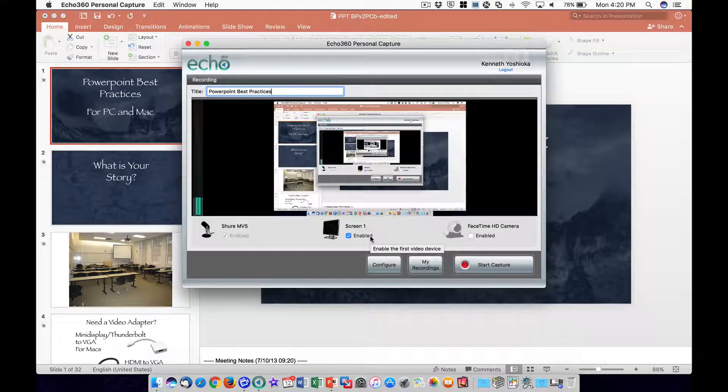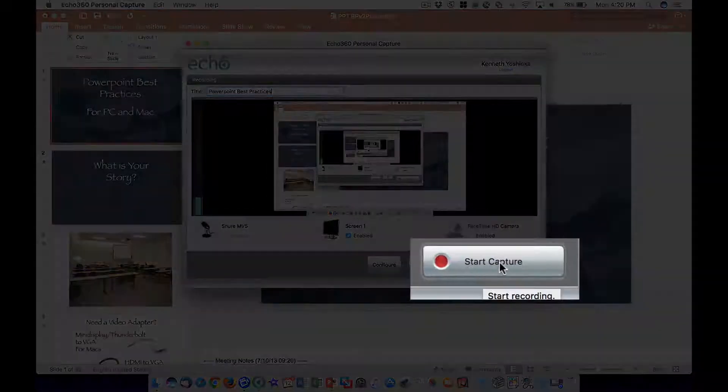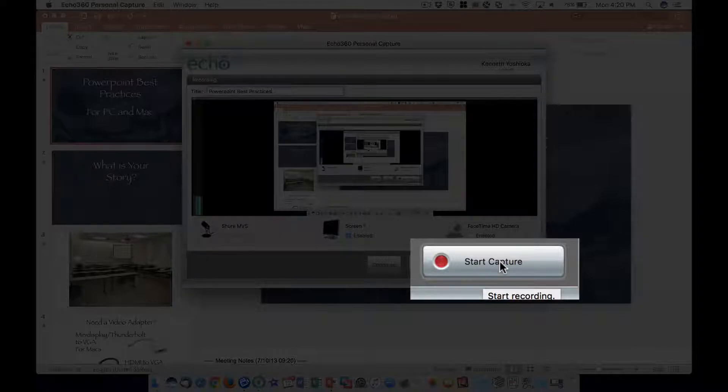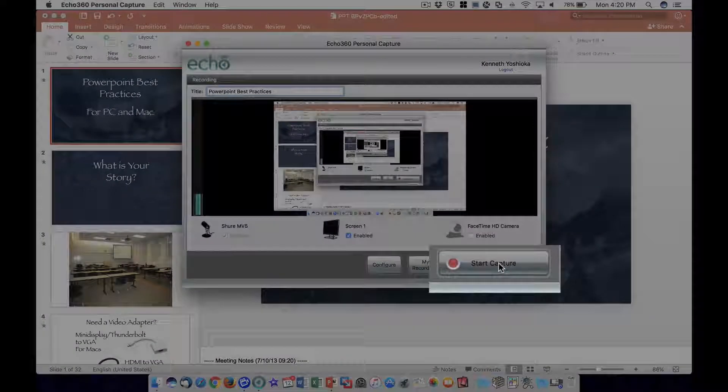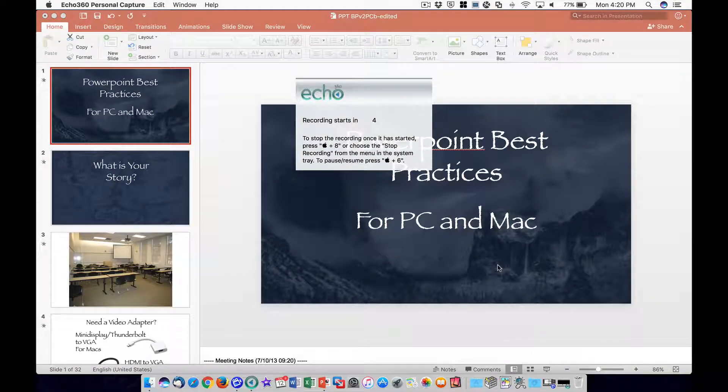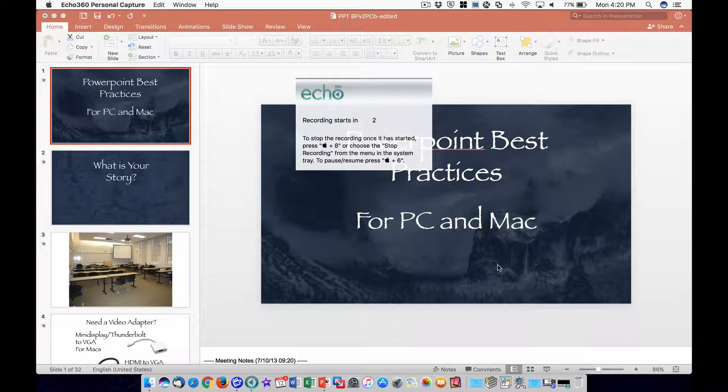To begin recording, click on the Start Capture button. There will be a 5-second countdown, and the Personal Capture window will minimize into the Dock.